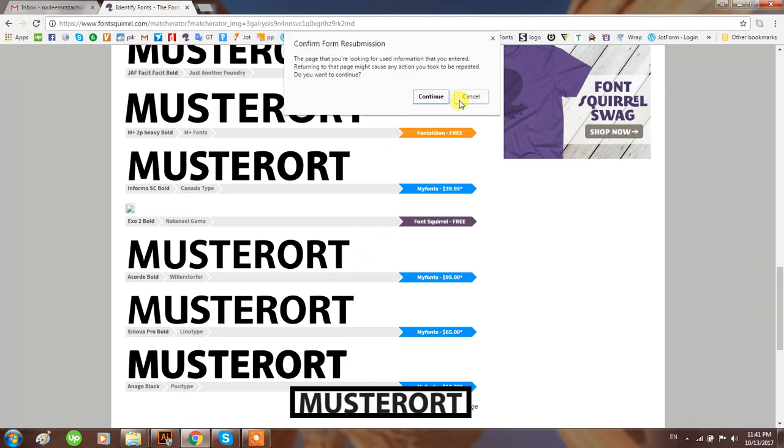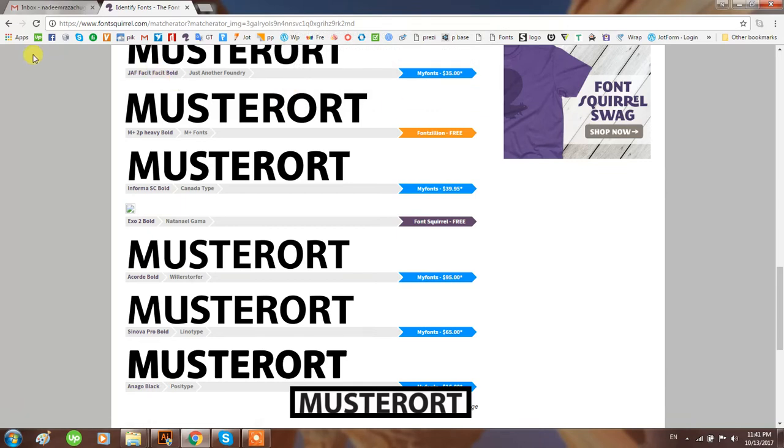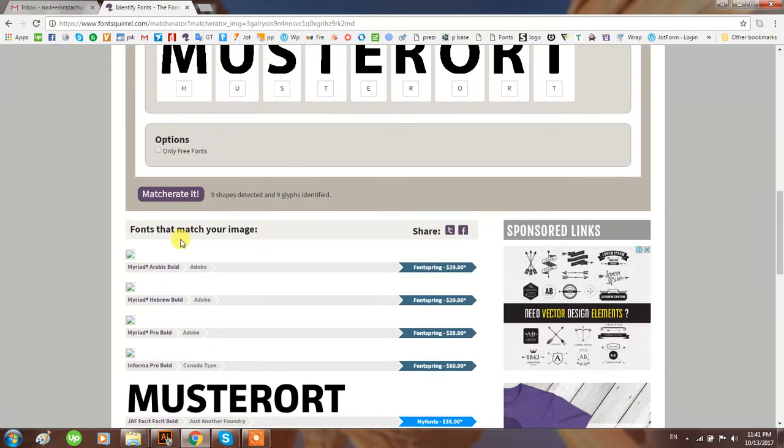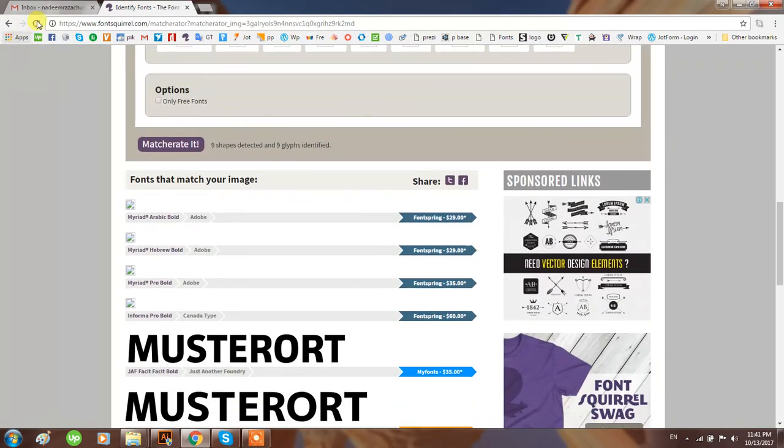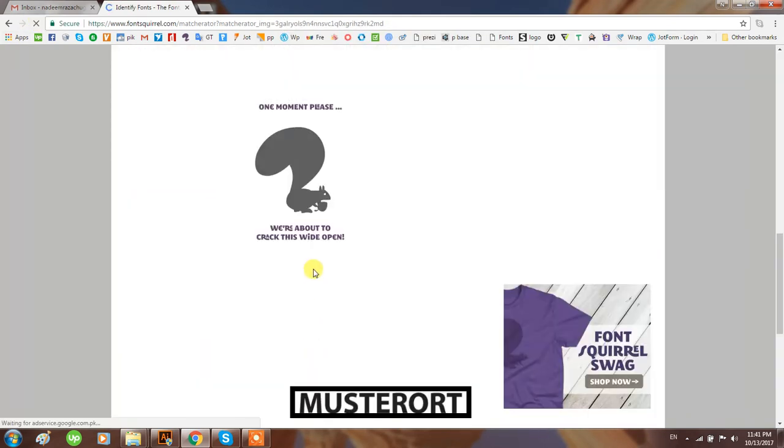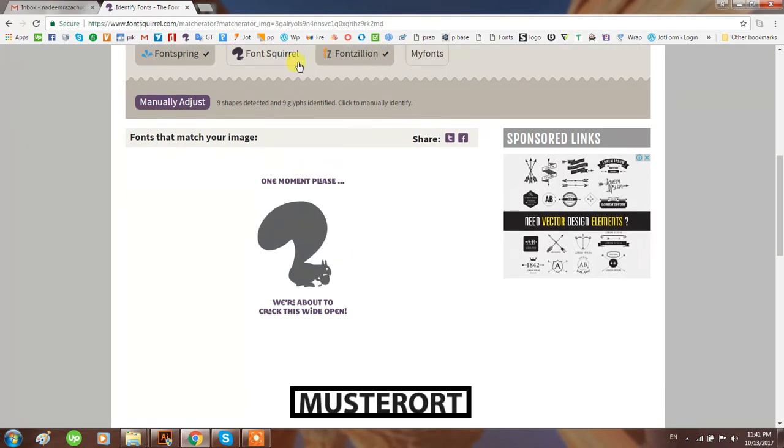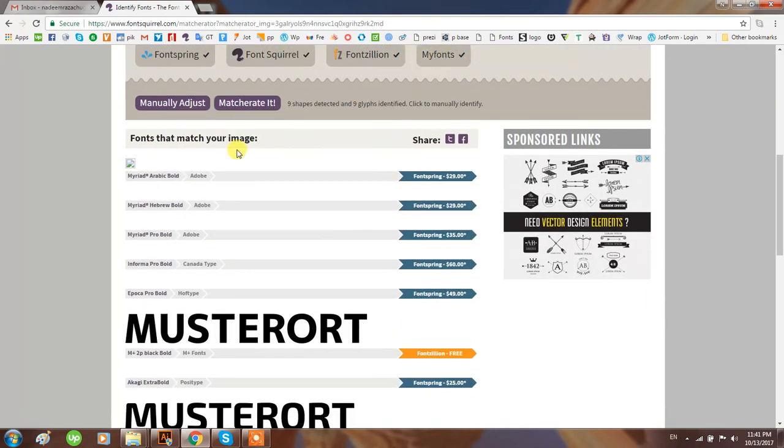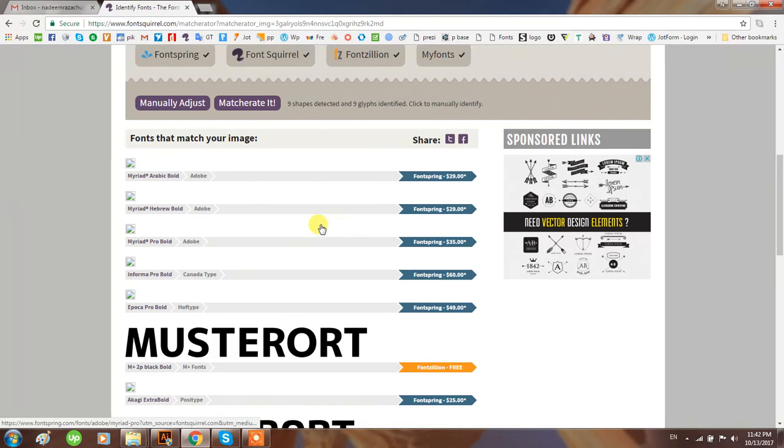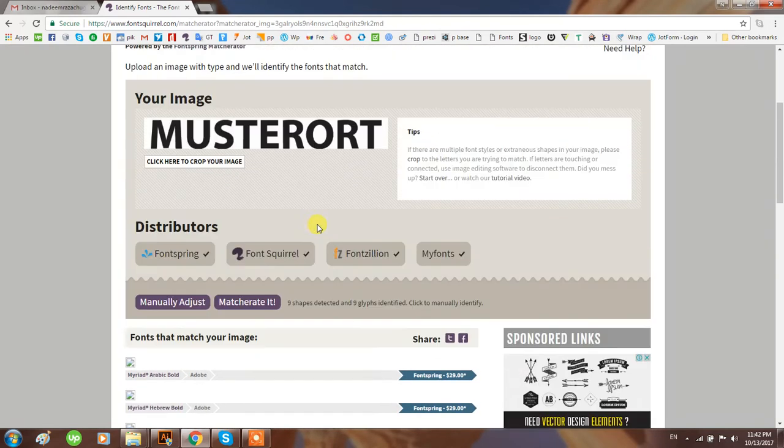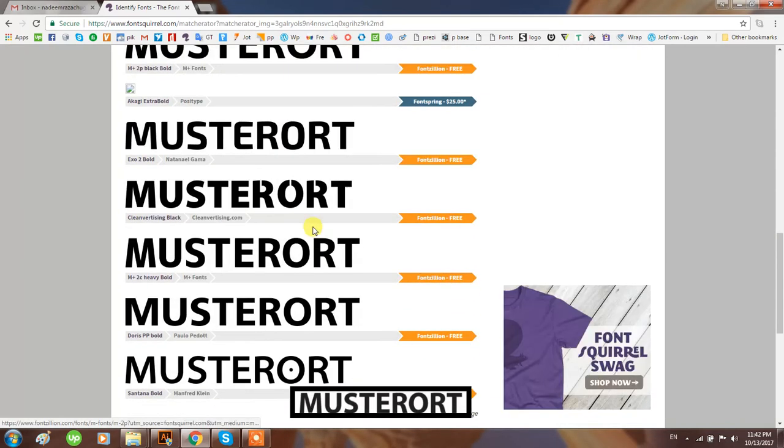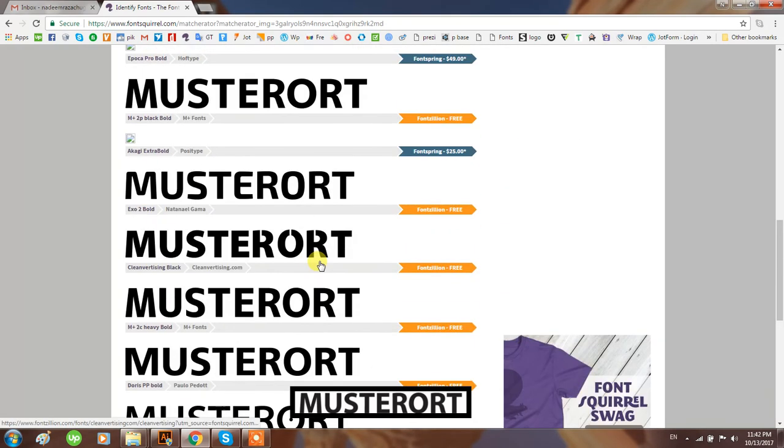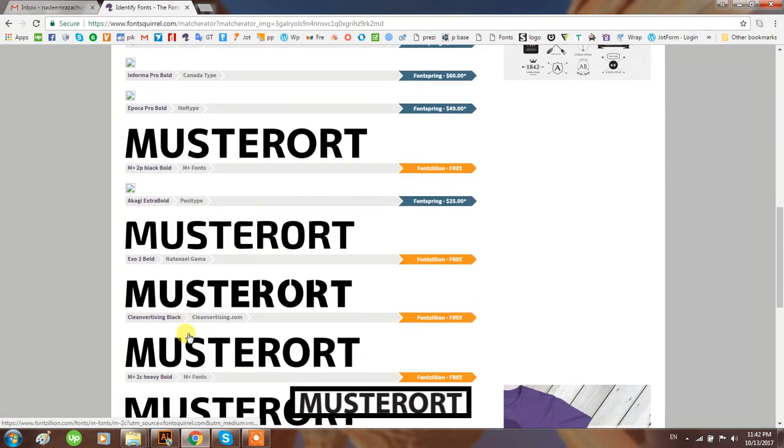Let me refresh it - maybe it will show you the shapes better. It's working, finding, clicking all options. Okay, this one is fine for me.